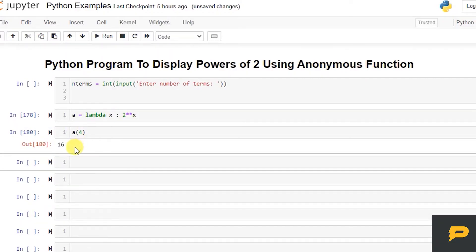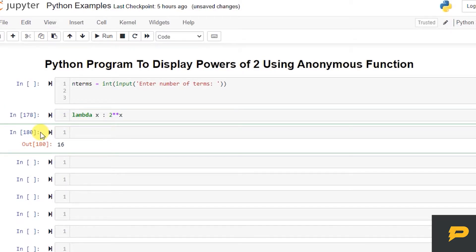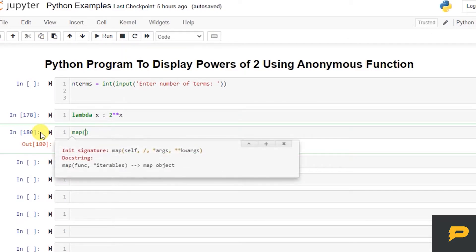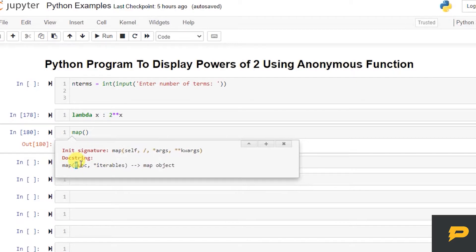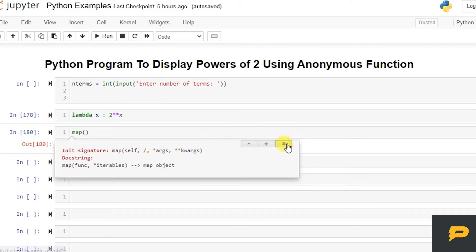And there is a function method called map. What it actually does is, you give it any function and that function will be applied to any iterable. It can be your list, your set, your dictionary, your tuples, or anything we can iterate over.